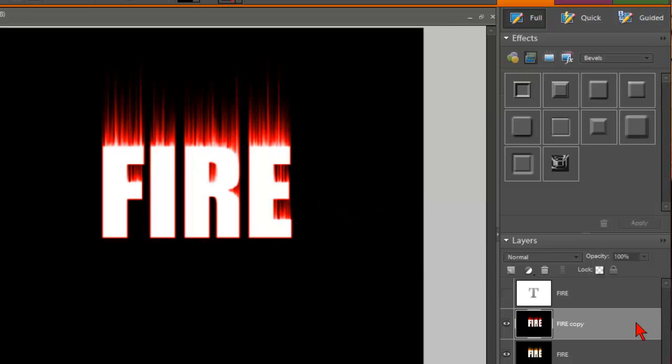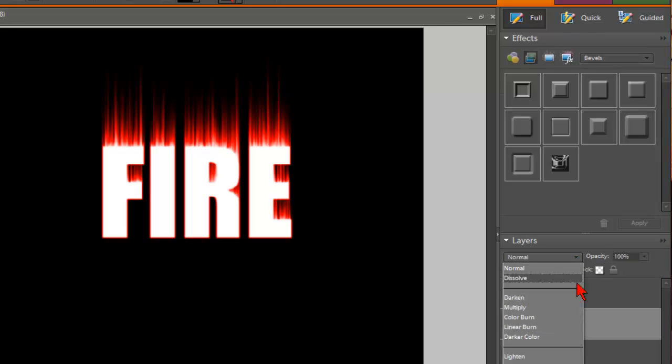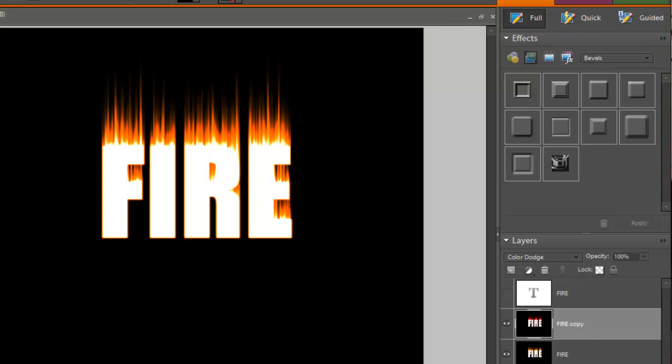Alright. Now with the copy still selected, we're going to go to our blend mode. And you click over here in this area for the drop-down box. We're going to blend as Color Dodge. So click on Color Dodge.